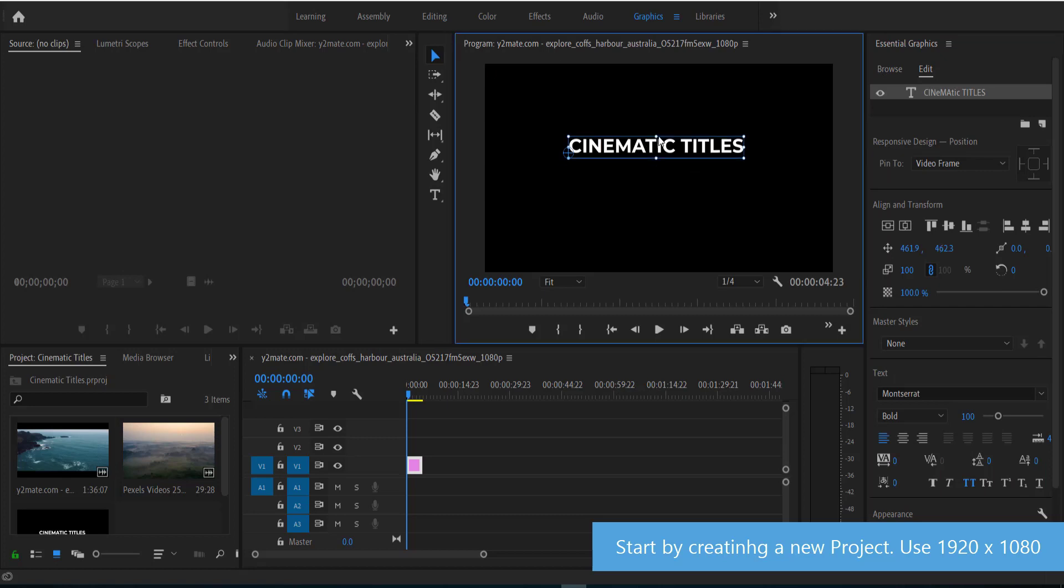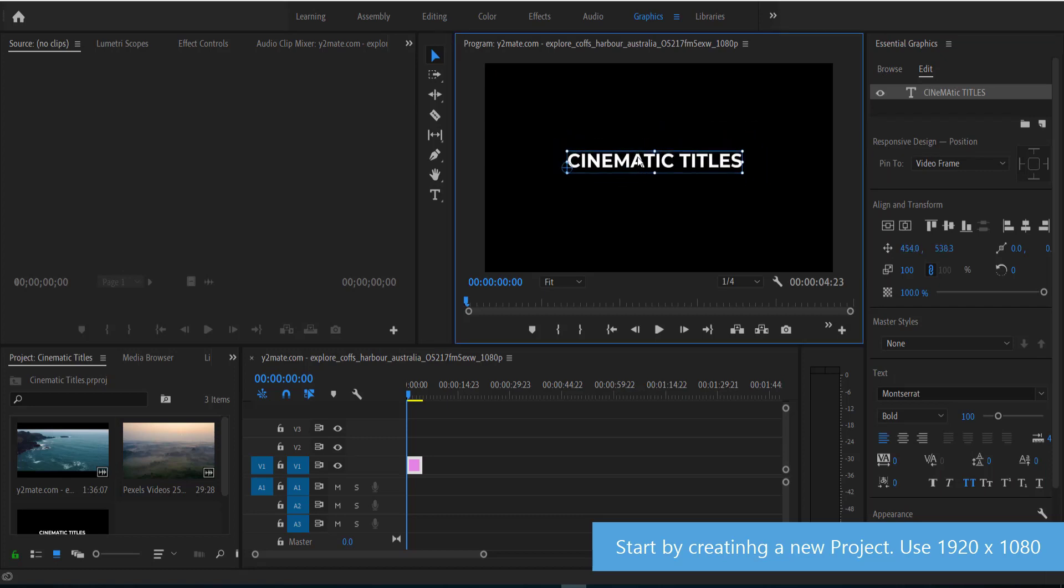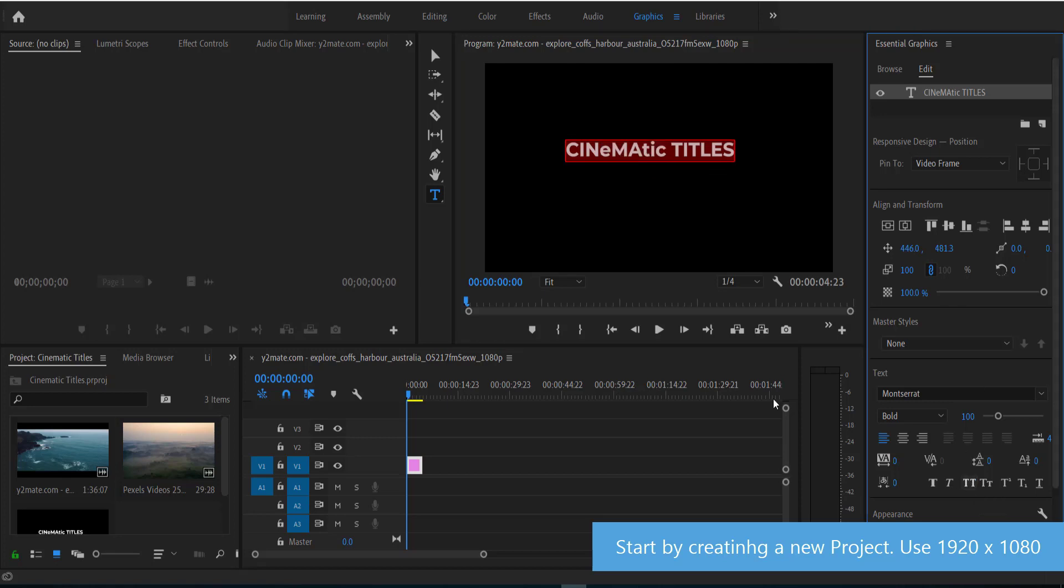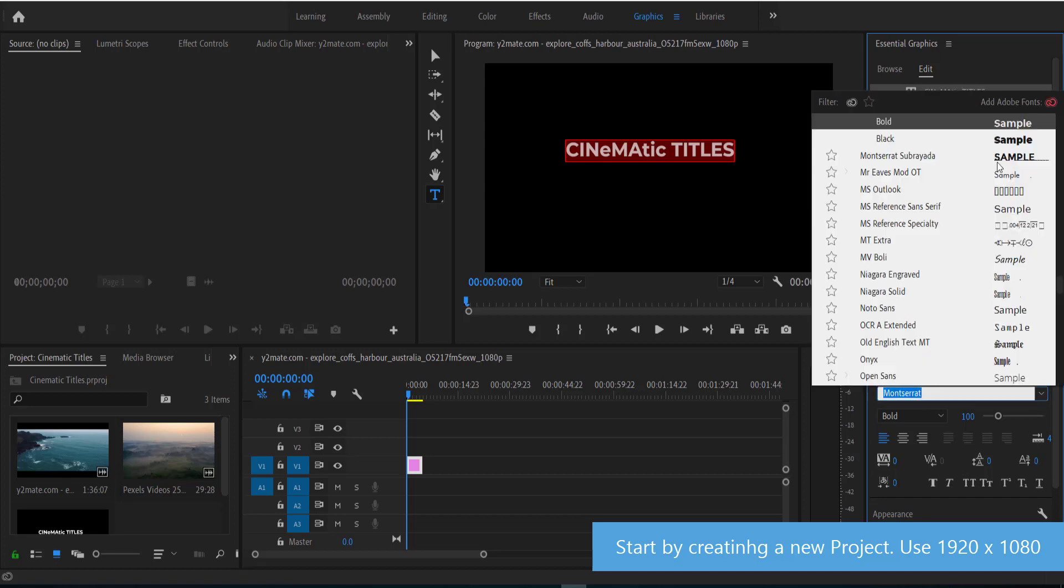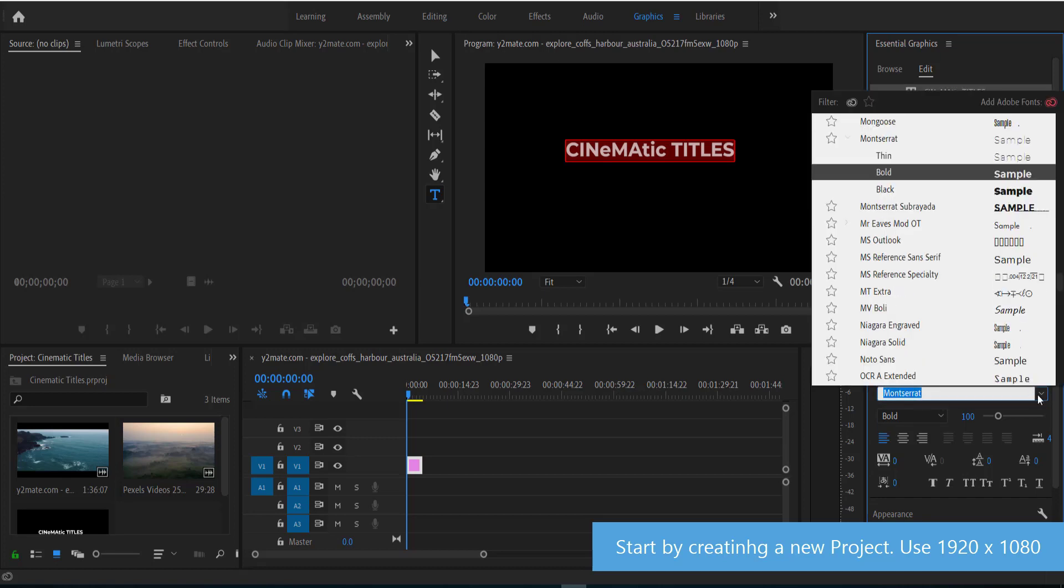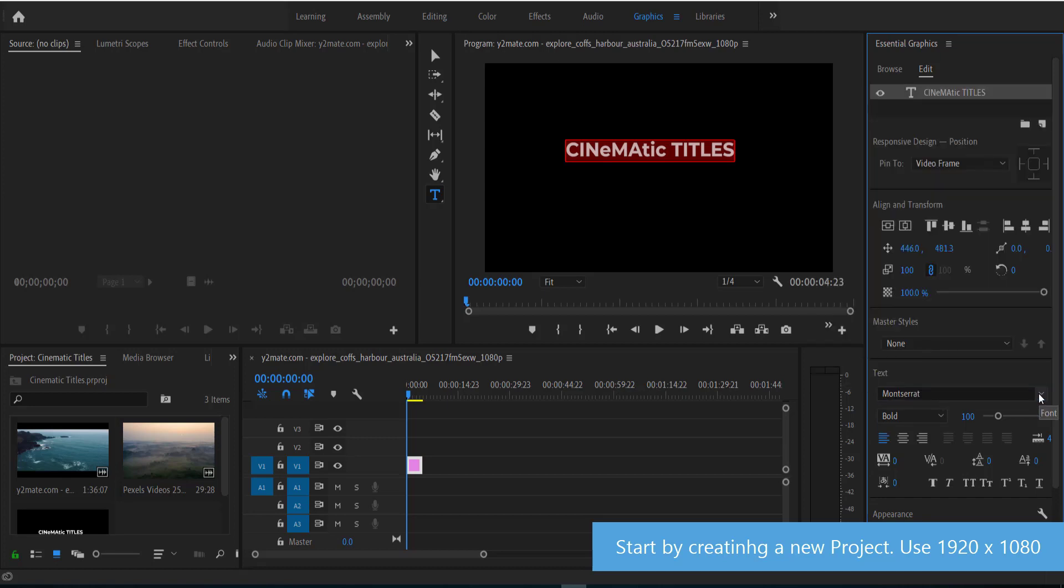So now you can move that around and we can do a whole range of things with it. The first thing we need to do is make sure that we're choosing the right font. So I'm using Montserrat here bold, but you can choose whichever font you like. In my previous video I used Nexa, but again it's up to your discretion.